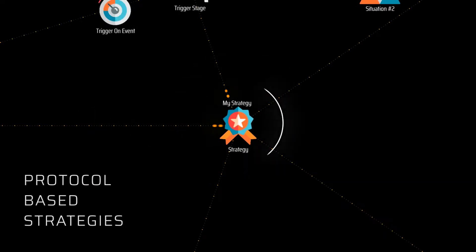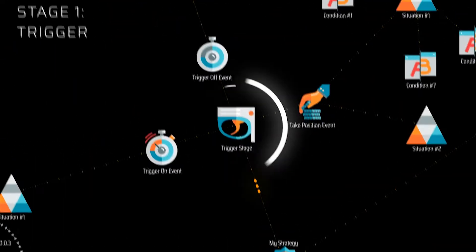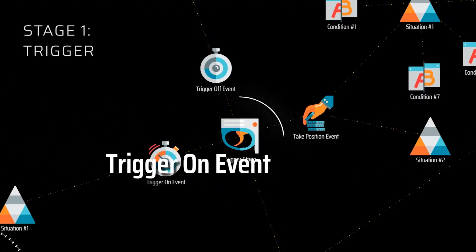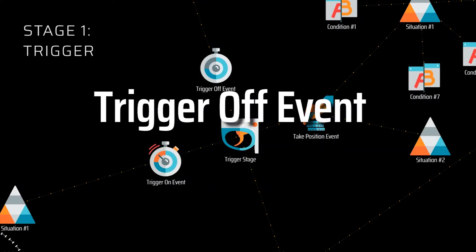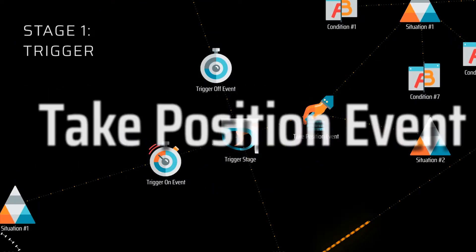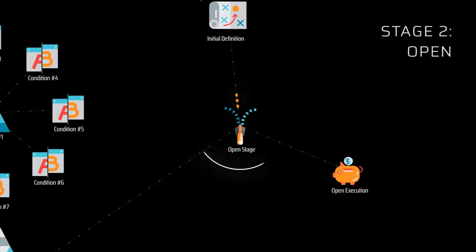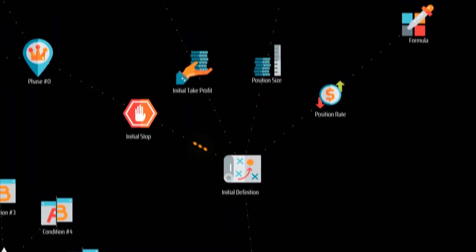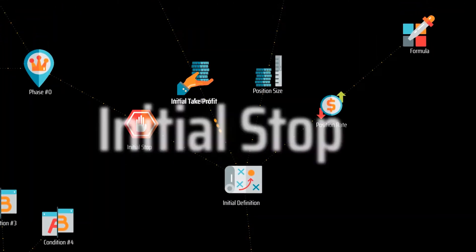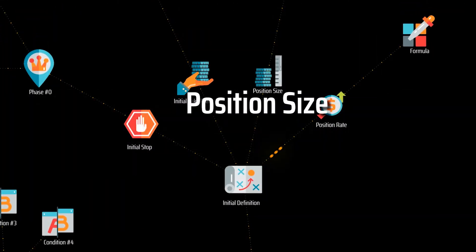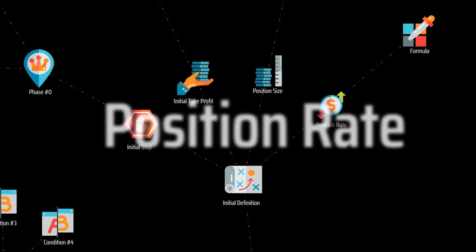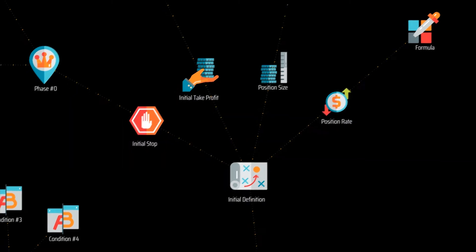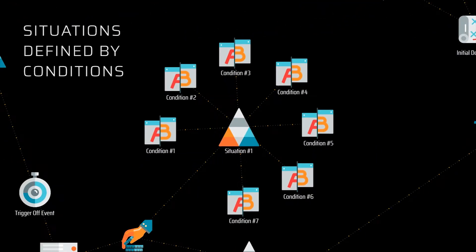The software implements the Superalgos trading protocol to describe trading systems and strategies in a standardized manner. The protocol breaks up strategies in stages, describing market situations with simple conditions and formulas.